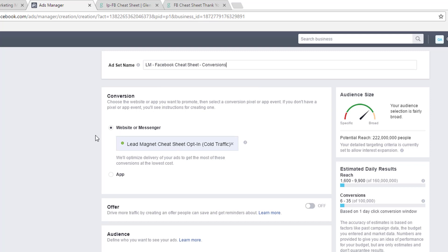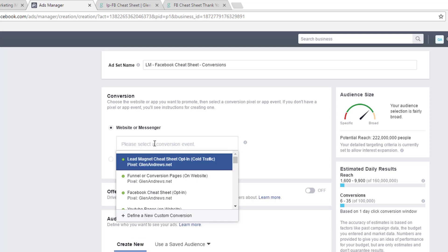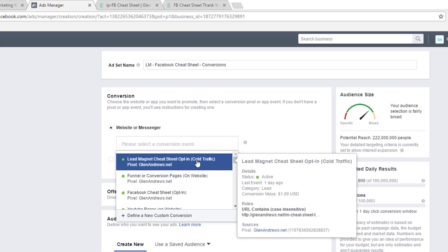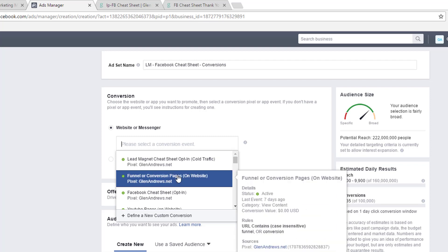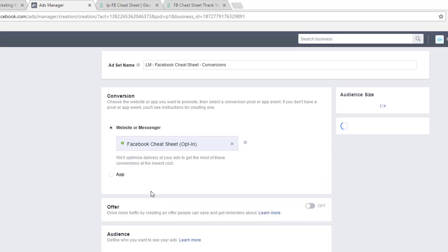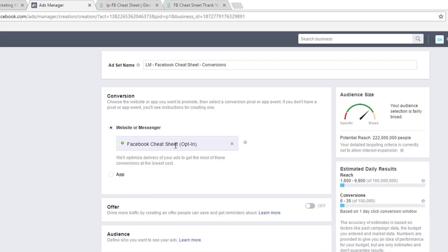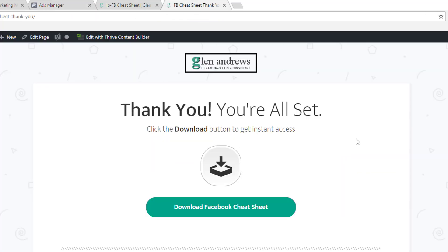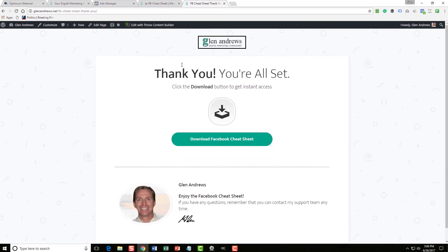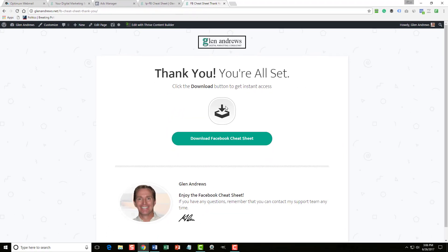And you can see when I optimize my ad for conversions, Facebook is telling me that I have to select the conversion event. So this is my conversion event. Actually, that's not the conversion. Here it is right here. Facebook Cheat Sheet Opt-In. So, what conversion is this? What am I optimizing this for? When people hit this thank you page, it's going to fire a conversion.